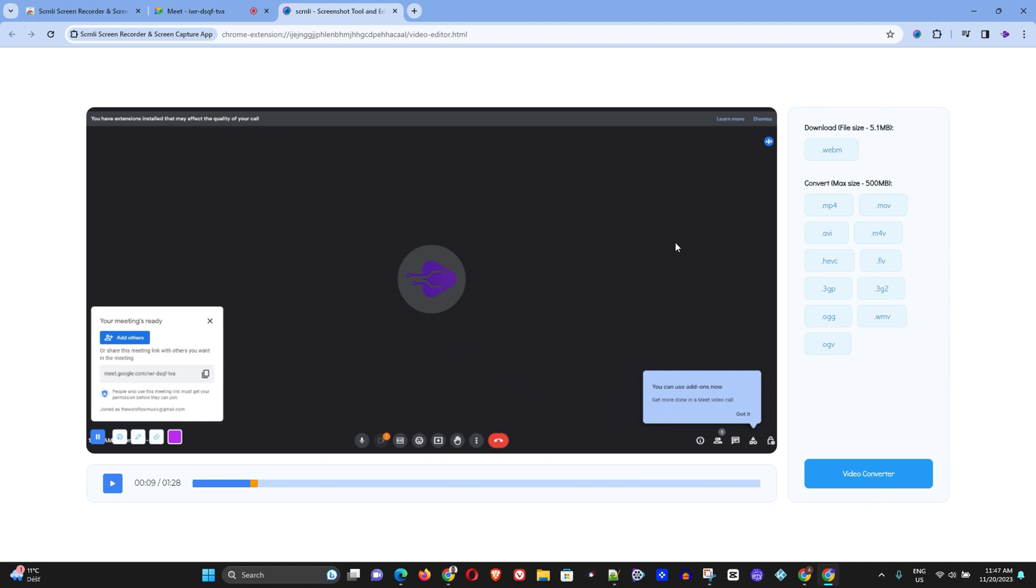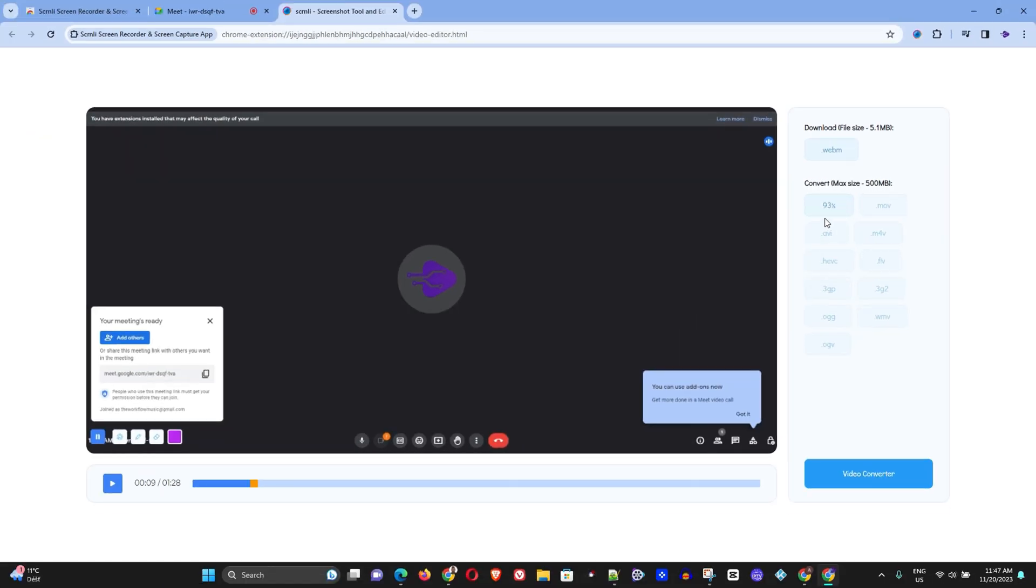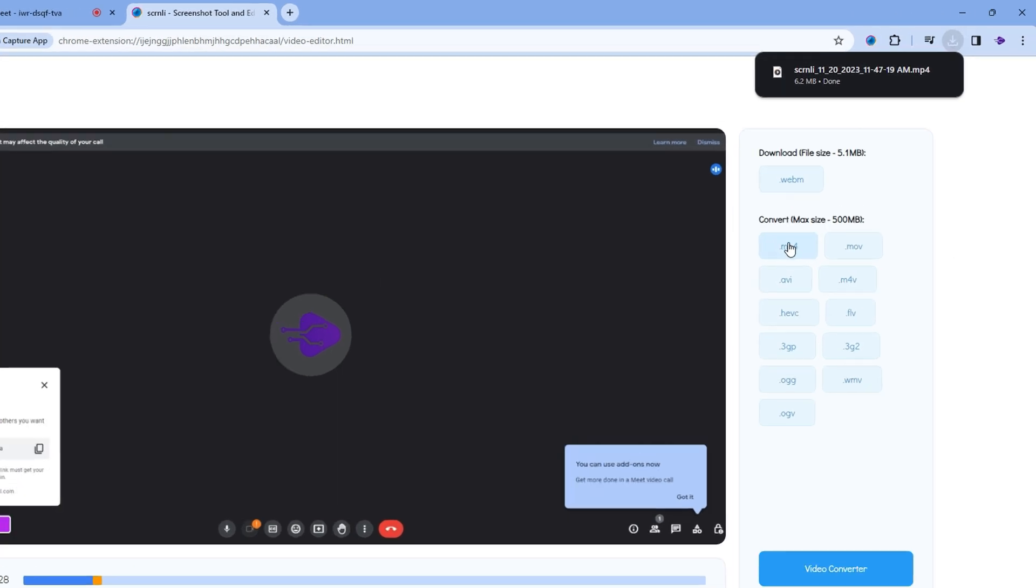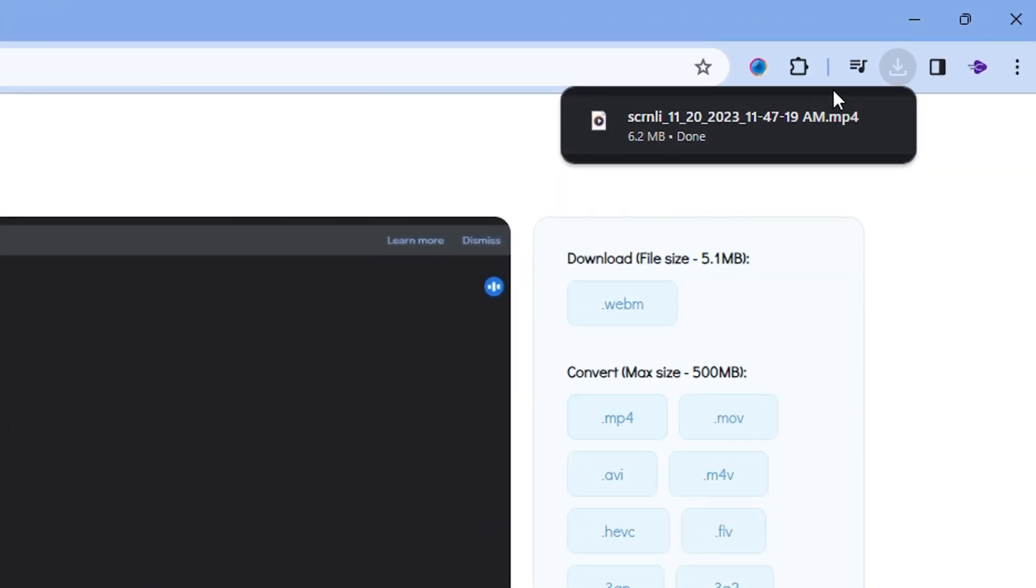Now once this is done, all you have to do is just simply go ahead and choose whichever format you want to download this. So you can simply click mp4 and you can see that it's now converting. It's very fast to convert it.